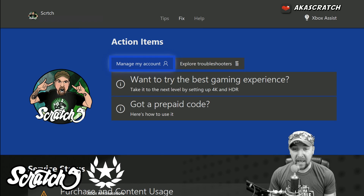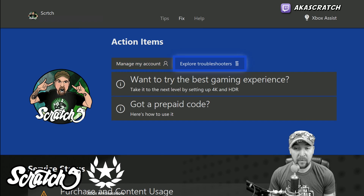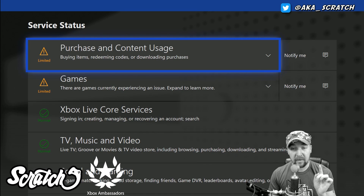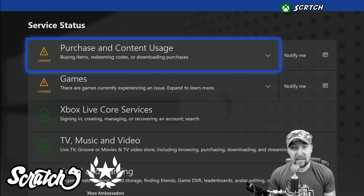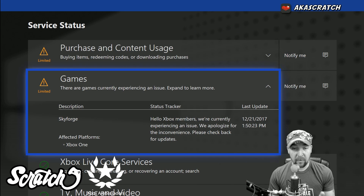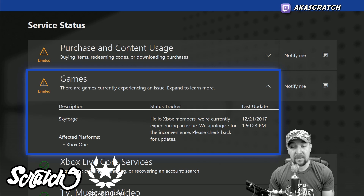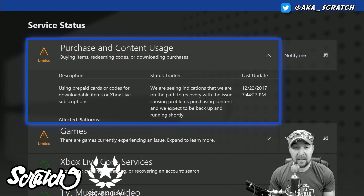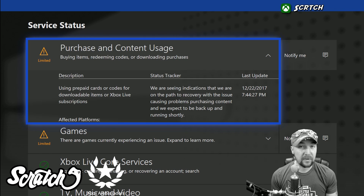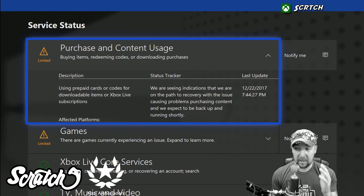If we click that, we can manage our account and explore the troubleshooters. But what I want to show you is there is a games and service status section. It's not all games — for example, if we click the drop-down here, we can get a status tracker. We can see this is for Skyforge and gives a little update on purchase and content usage.